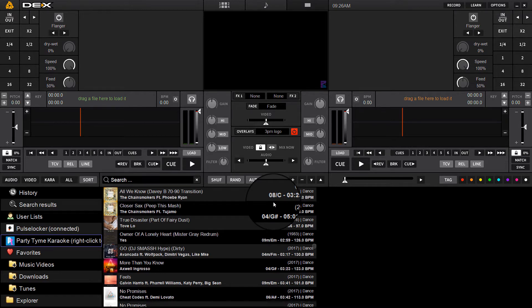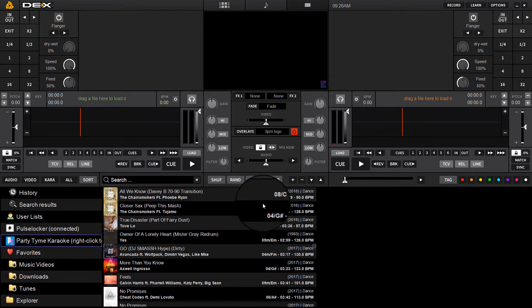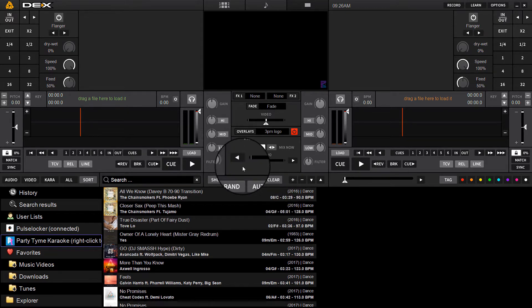What's up guys, it's Ryan Scherer here with Dex 3.9. This is a brand new release of our top DJ mixing software for mixing audio, video, and hosting karaoke.